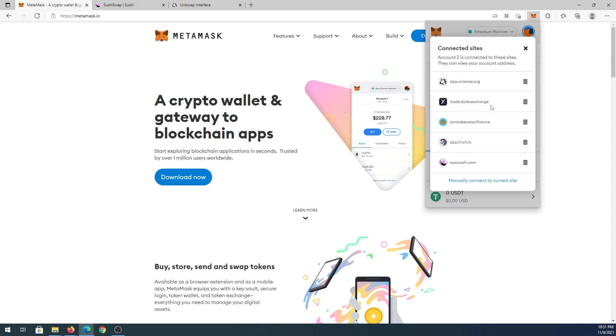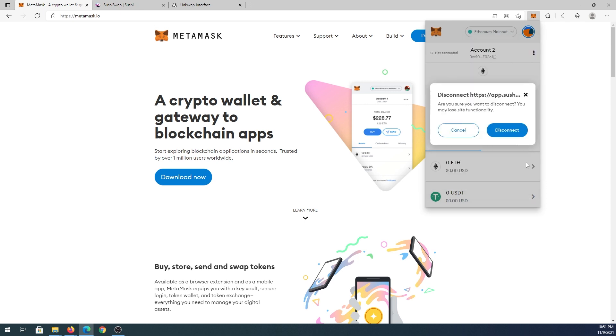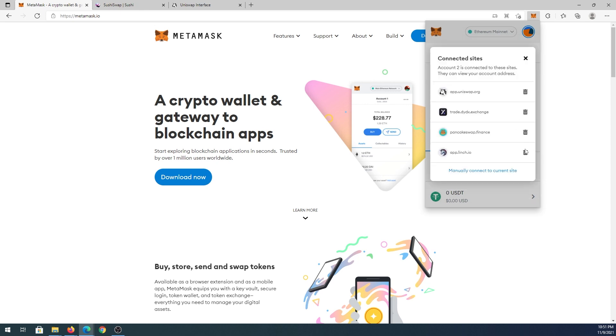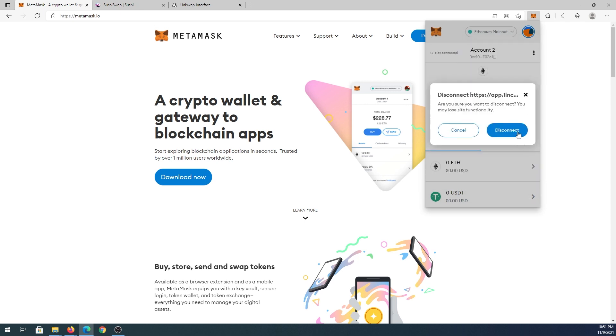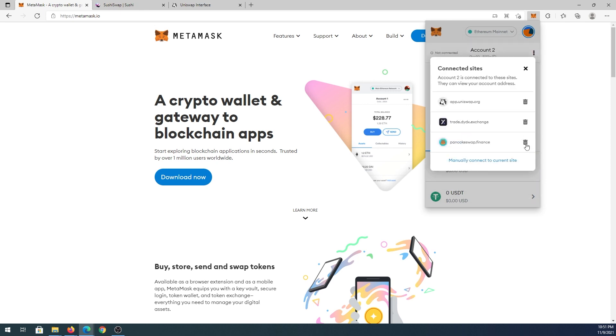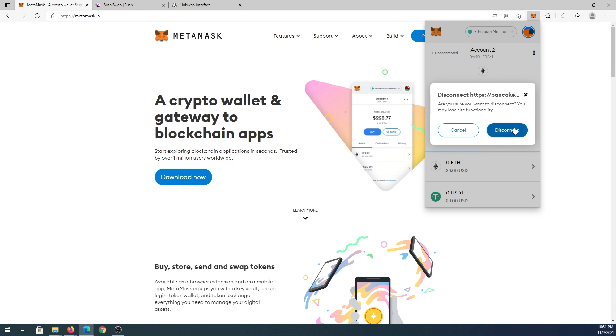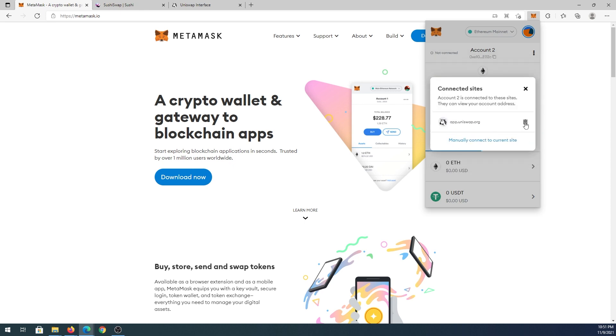For example, Uniswap, DYDX, PancakeSwap, 1inch and SushiSwap. Right here you'll see a trash can right next to it. It says disconnect, you press on it, and then you can disconnect from every single site that you've been connected to previously.